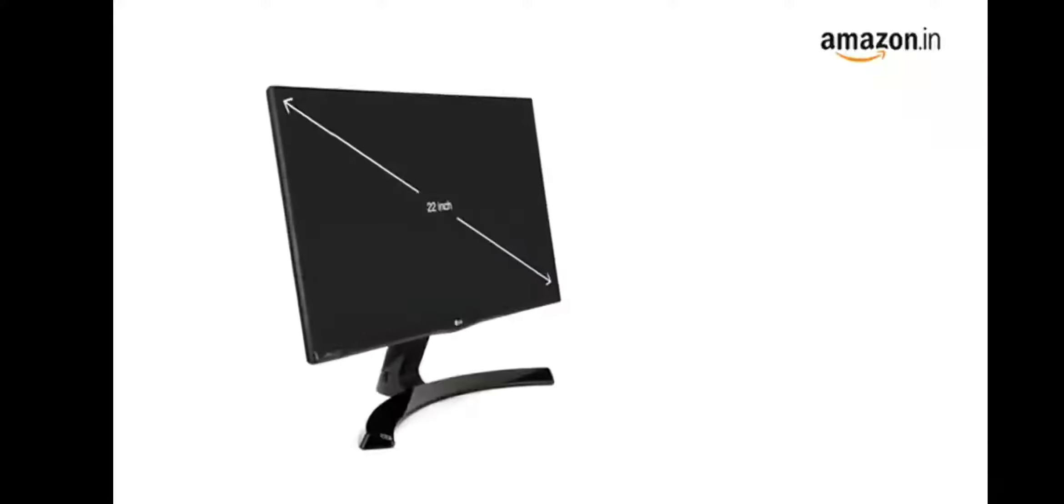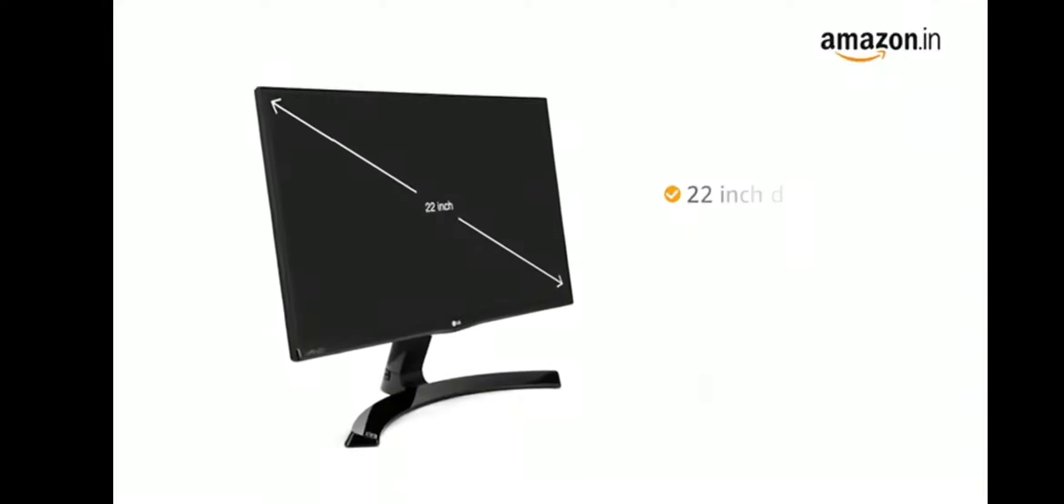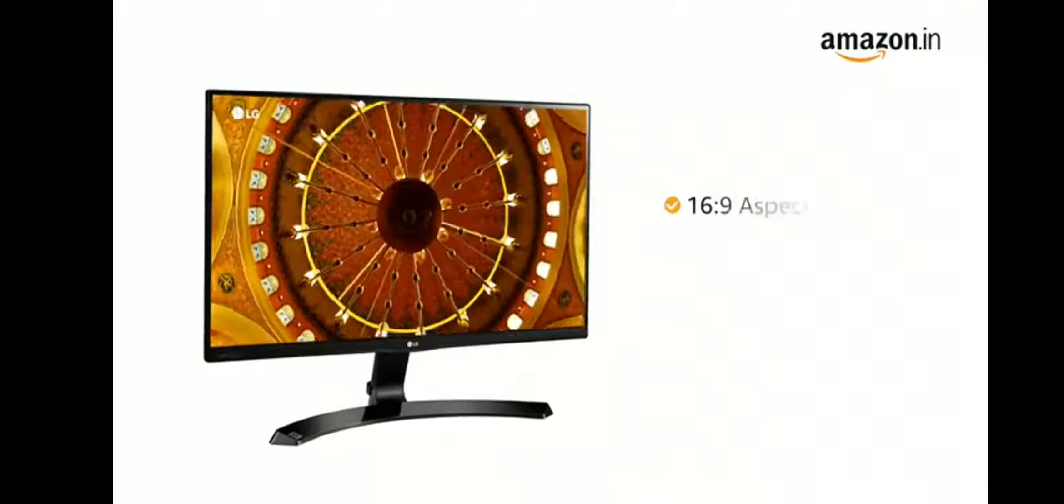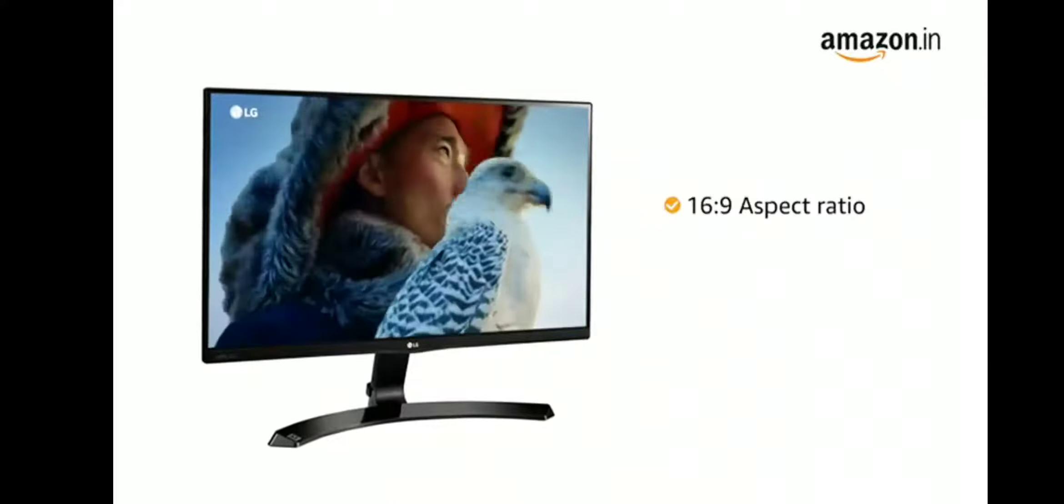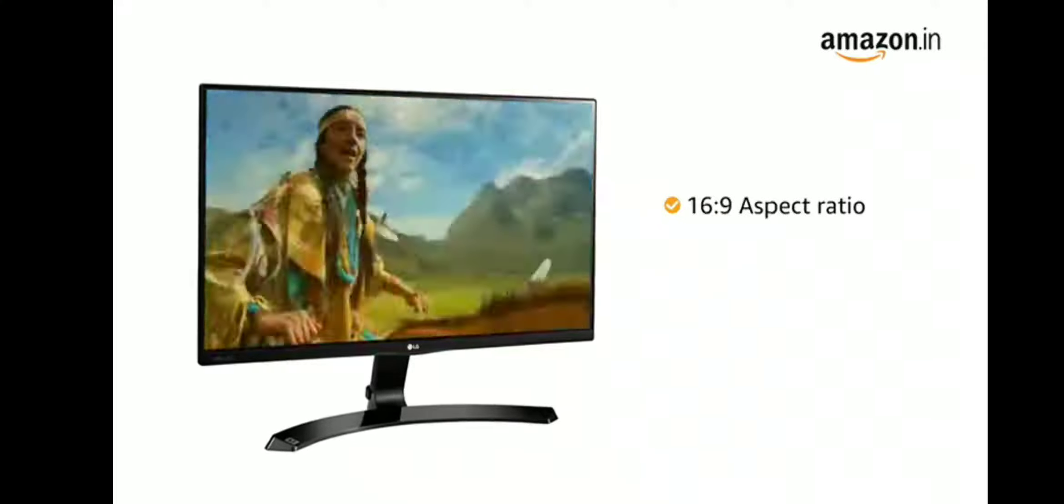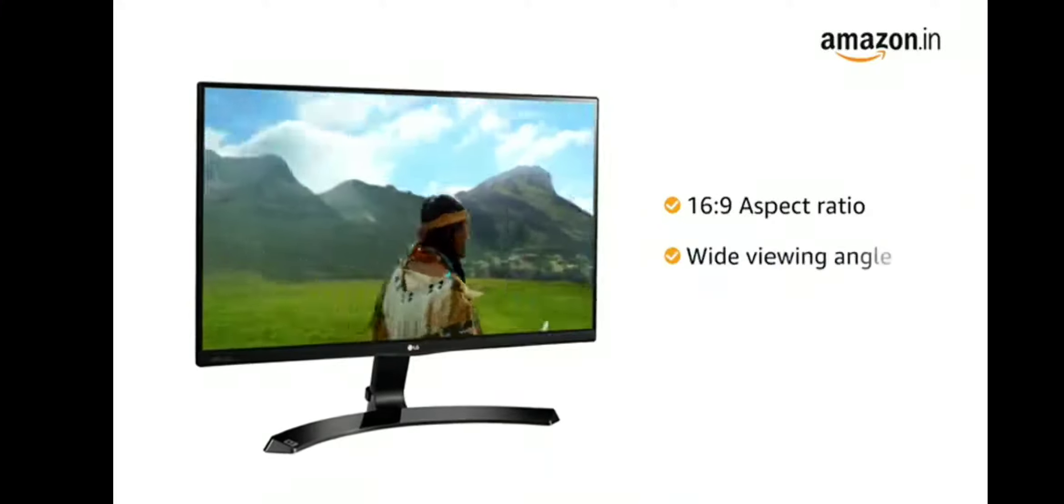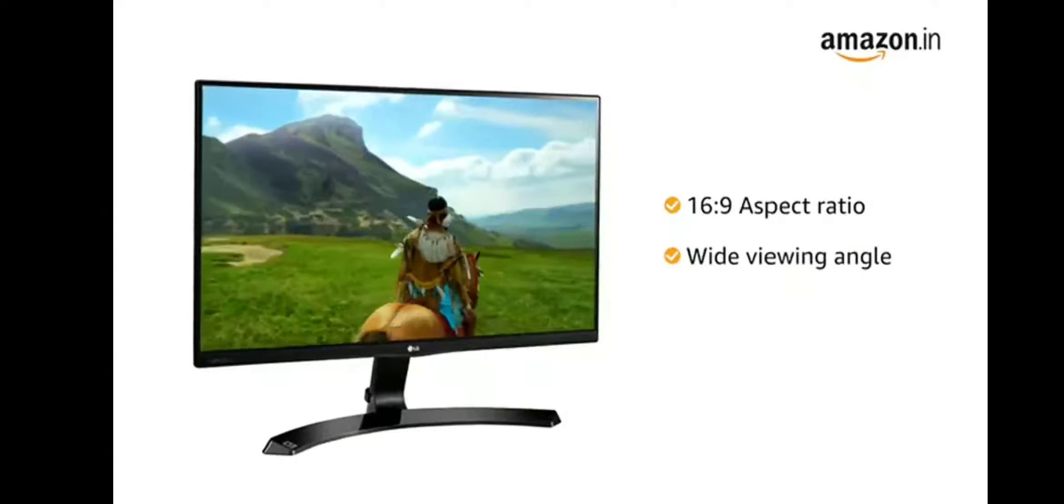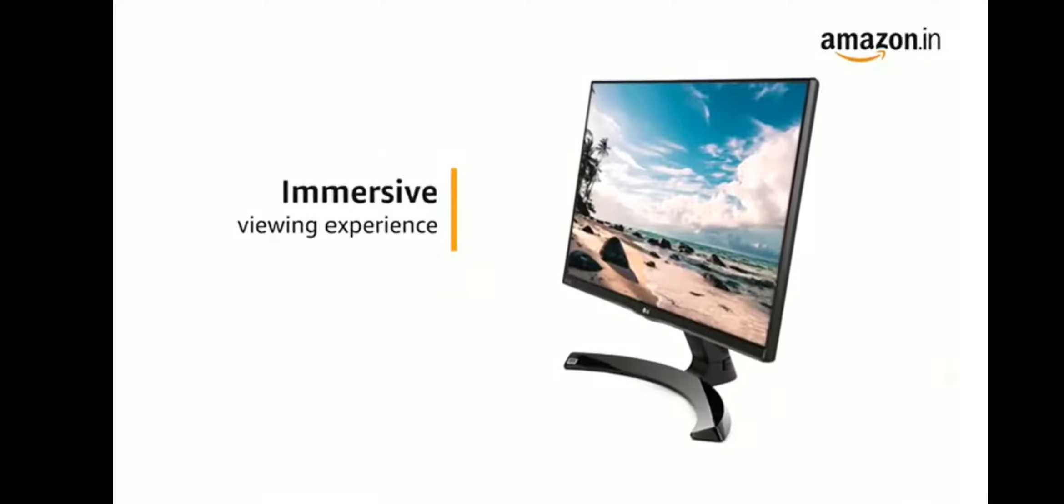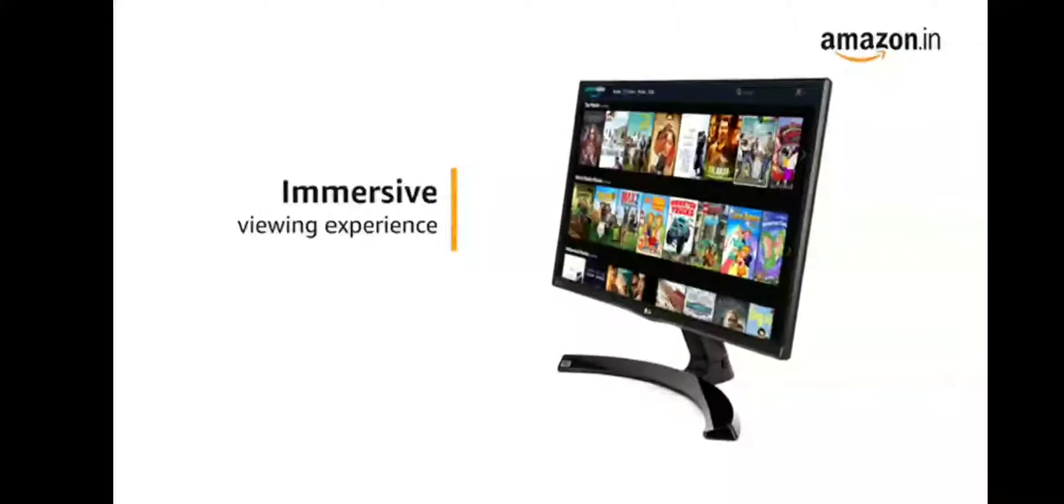The LG monitor comes with a 22-inch borderless IPS panel with 16:9 aspect ratio that produces accurate colors across a wide viewing angle, offering an immersive viewing experience for watching movies, videos or playing games.